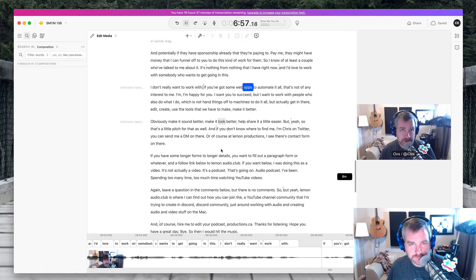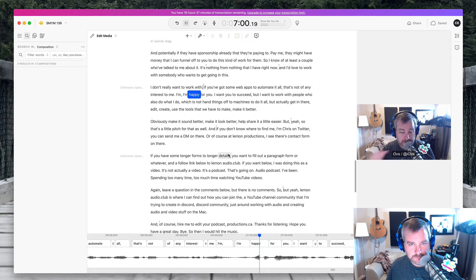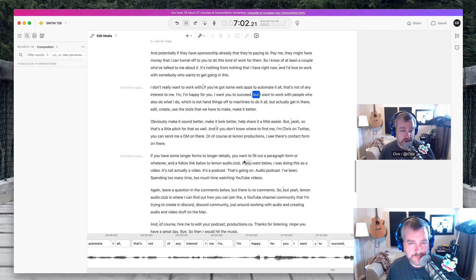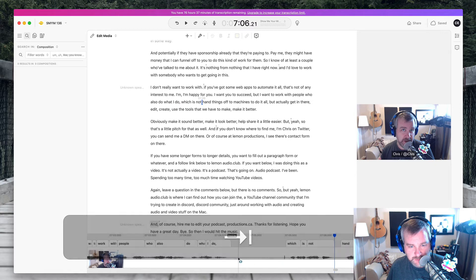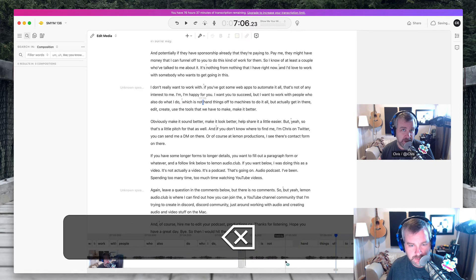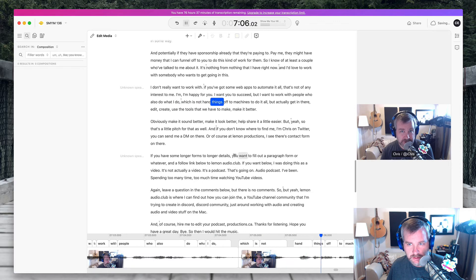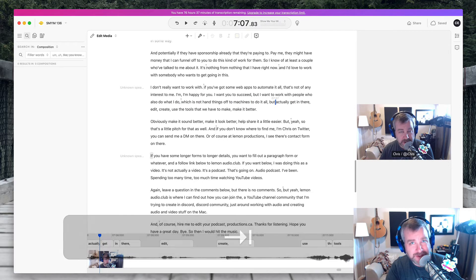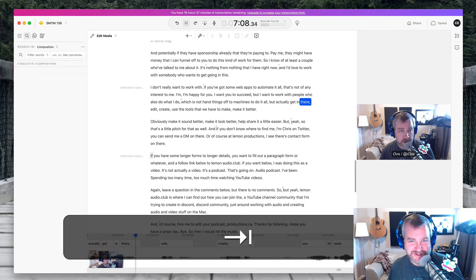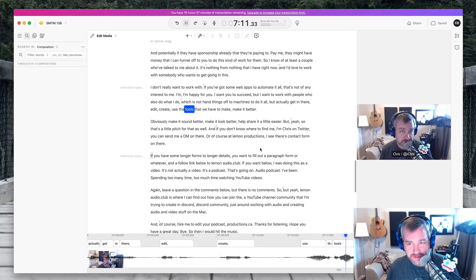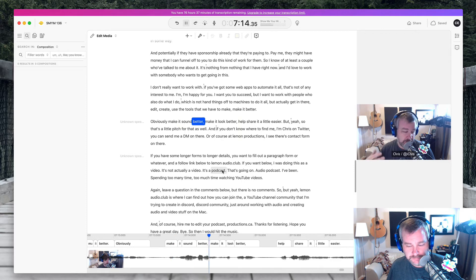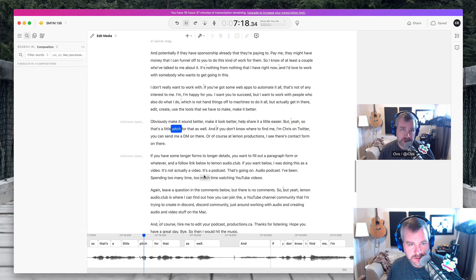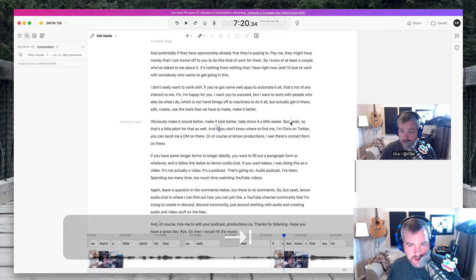I don't really want to work with, if you've got some web app to automate it all, that's not of any interest to me. I'm happy for you. I want you to succeed, but I want to work with people who also do what I do, which is not, so there's a bunch of mouth noises. Get rid of that. Which is not hand things off to machines to do it all, but actually get, ironically, I'm handing this off to a machine to do, get in there, edit, create, use the tools that we have to make it better, obviously make it sound better, make it look better, help share it a little easier. But yeah, so that's a little pitch for that as well.